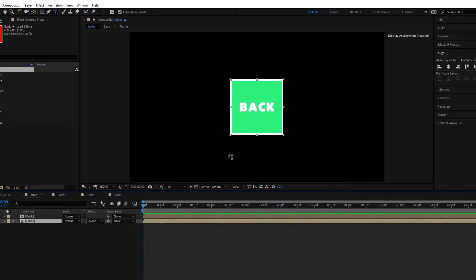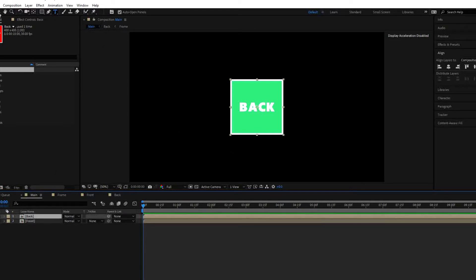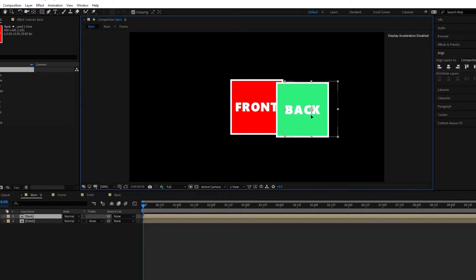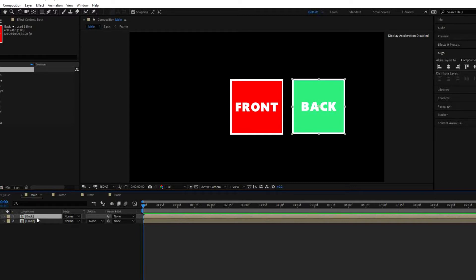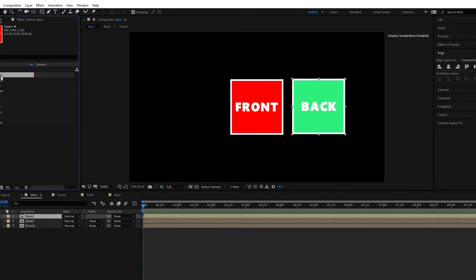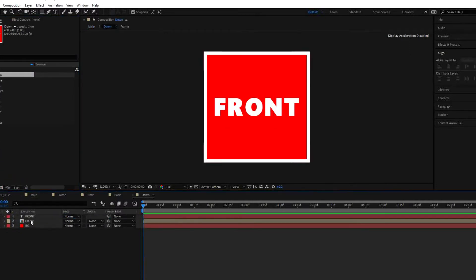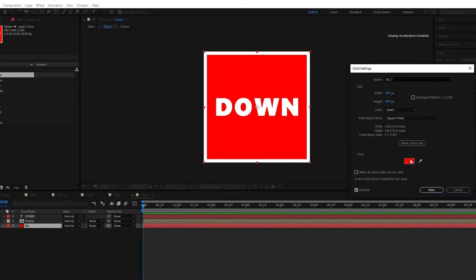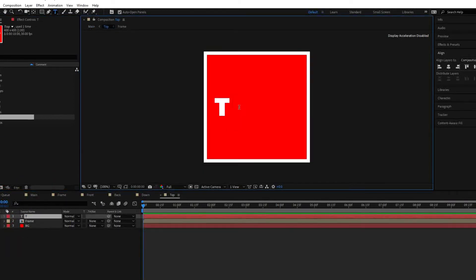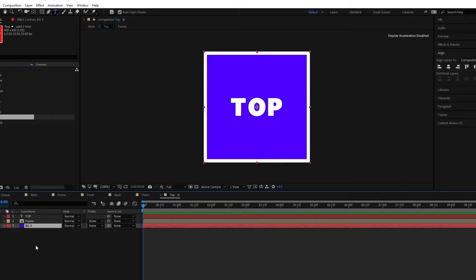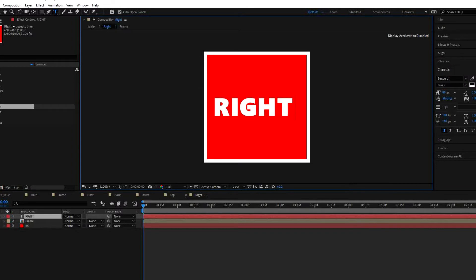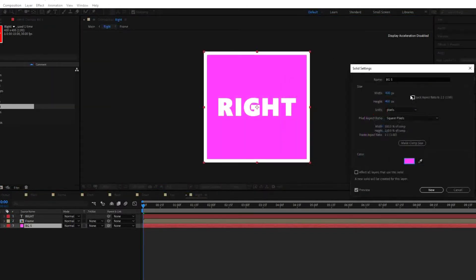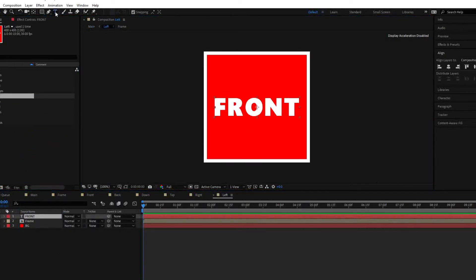Let us change the color of the background. Just right-click here or go to the layer, go to solid settings, and change the color to whatever you wish. Now we have the back panel of the cube. We now have both back and front. Maybe I will speed up this part of the tutorial to save your time.